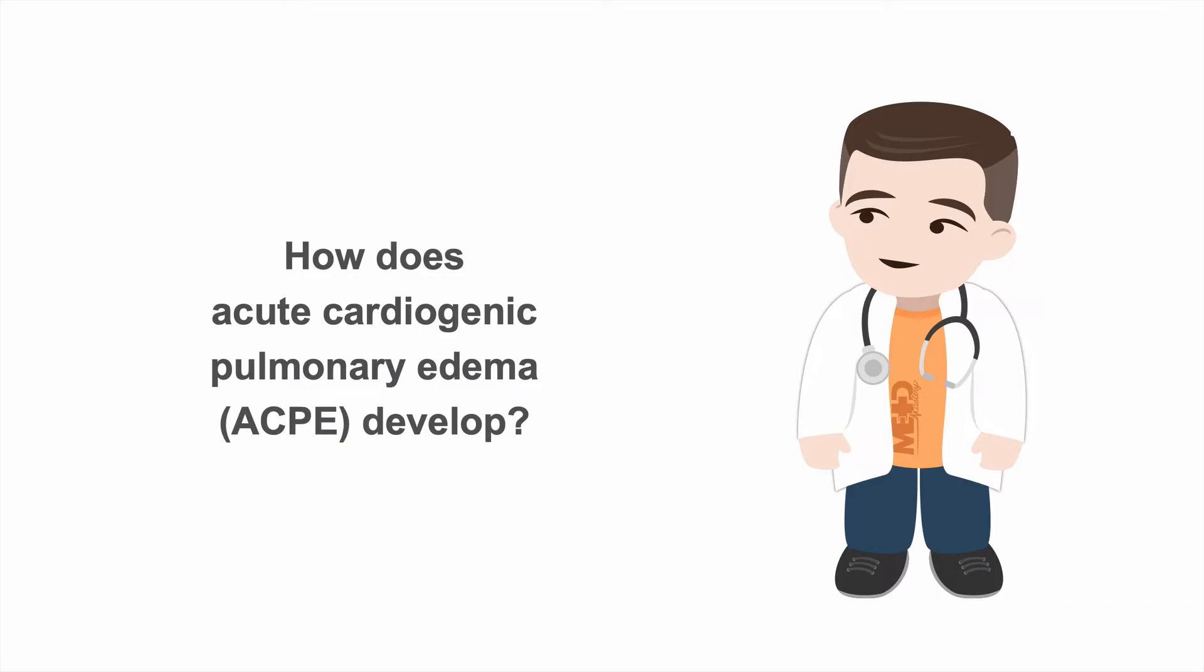Before we talk about applying CPAP in pulmonary edema, just how does acute cardiogenic pulmonary edema come about?